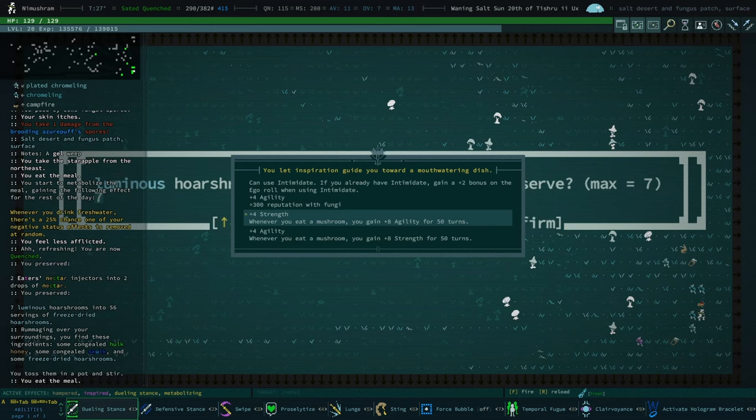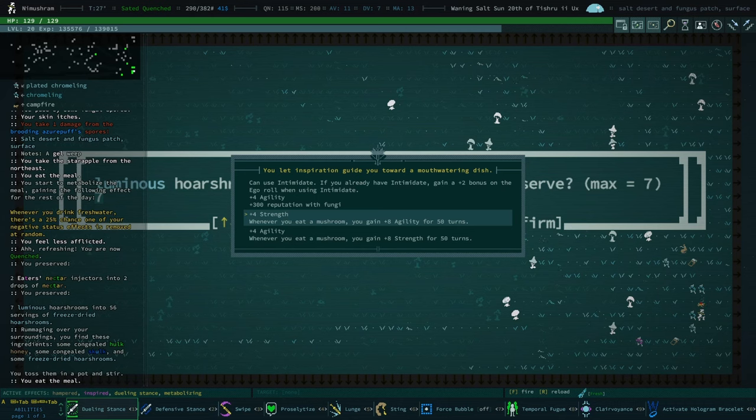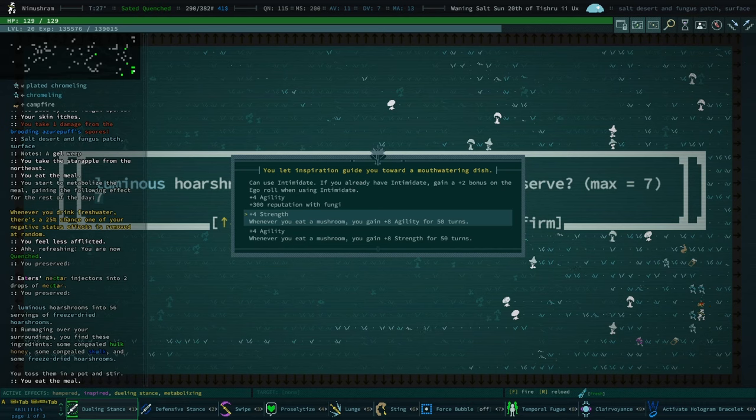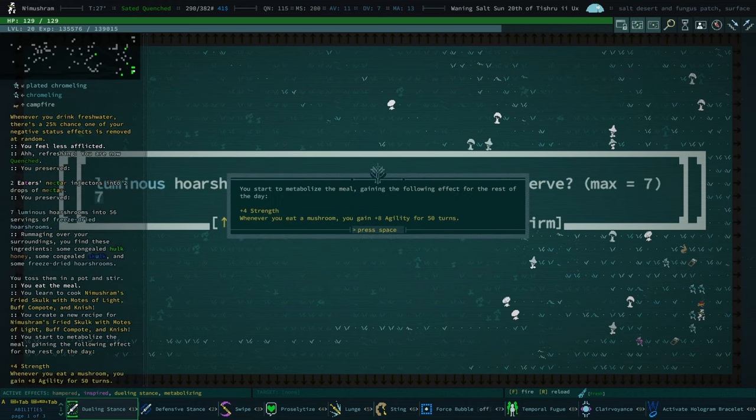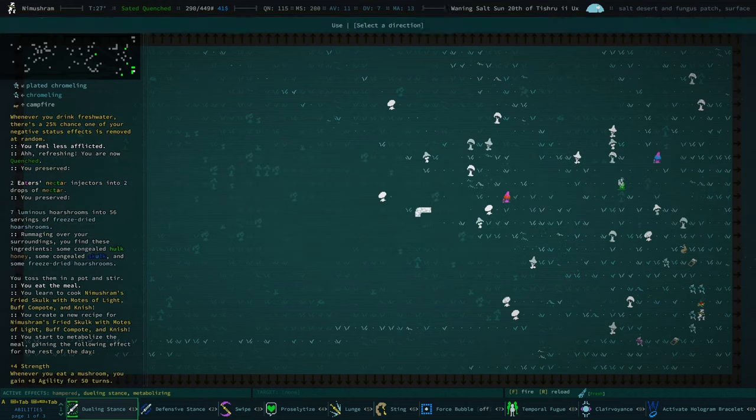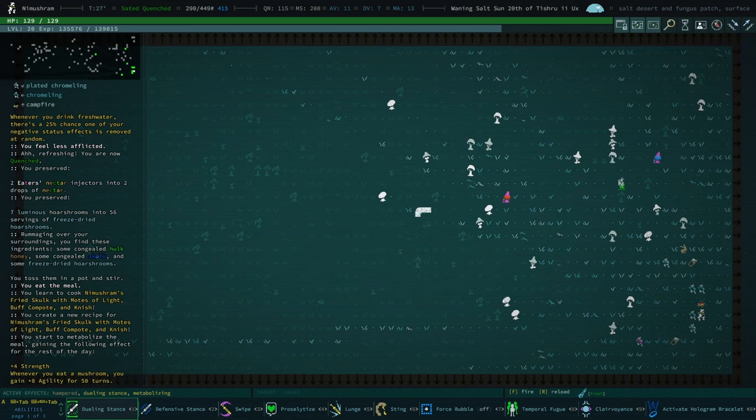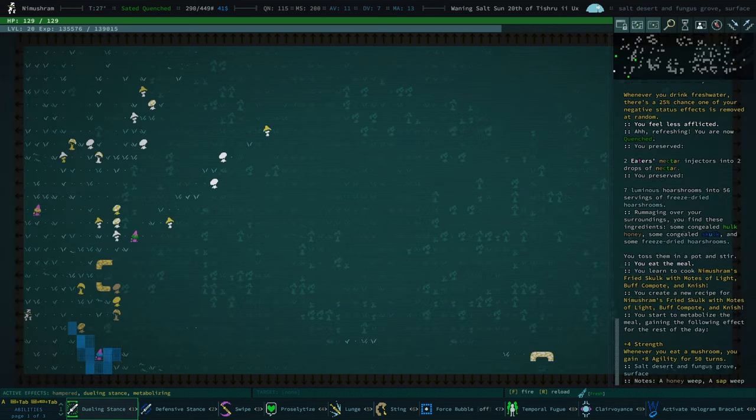In fact, we have both versions here: plus four strength whenever you eat a mushroom, you gain eight strength for 50 turns, or plus four strength whenever you eat a mushroom, you gain eight agility for 50 turns. Oh, those are both really good. I'm gonna go with the agility, because the plan here is that basically I eat this and then I eat the mushroom whenever I want to take some crack shots. And then hopefully we don't, like, basically we're doing this at a safe distance. I can't believe we got the dream meal. Oh, I'm so happy about that.